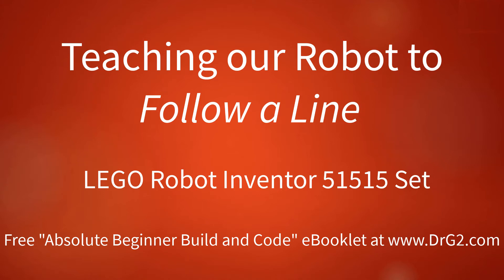This video is aimed at teaching absolute beginners how to build and code robots made from the LEGO Robot Inventor 51515 set. The LEGO Spike set can use similar code.